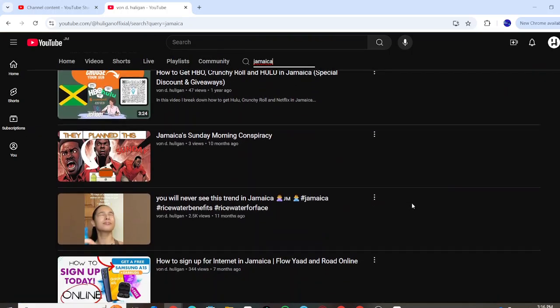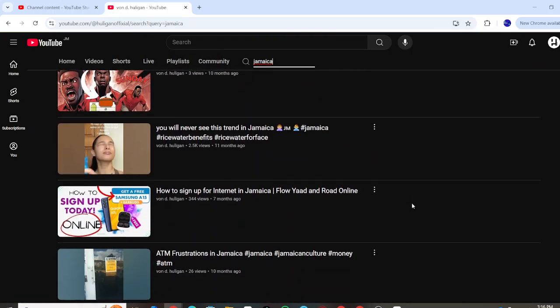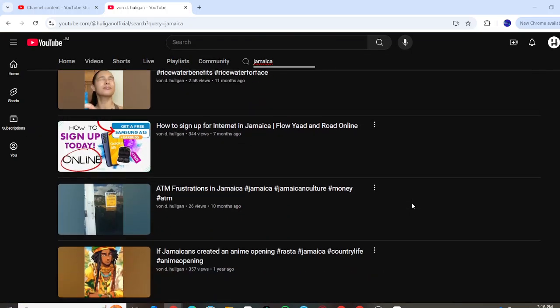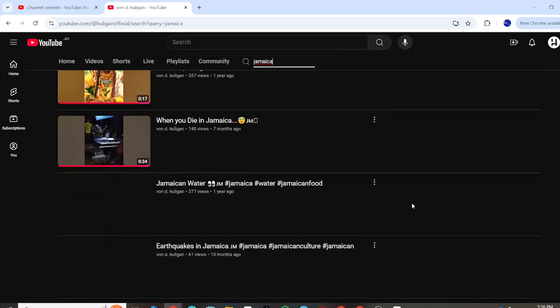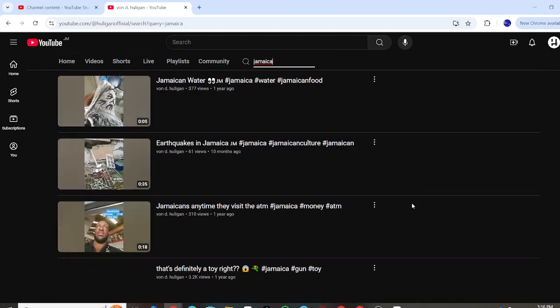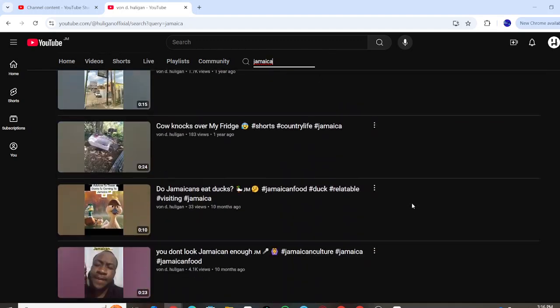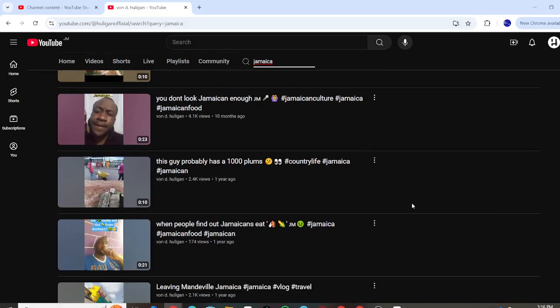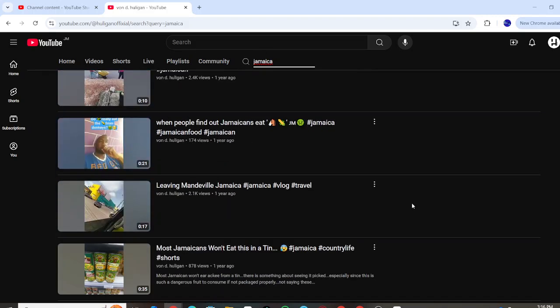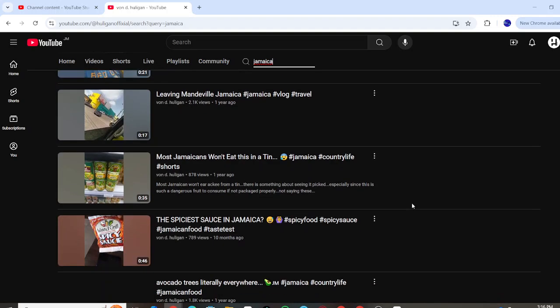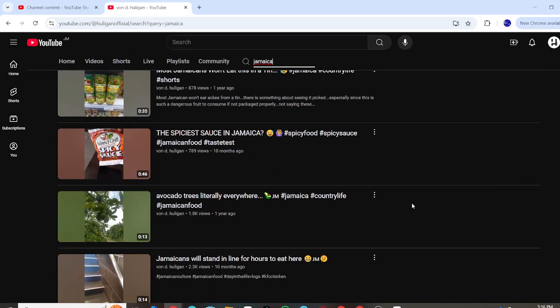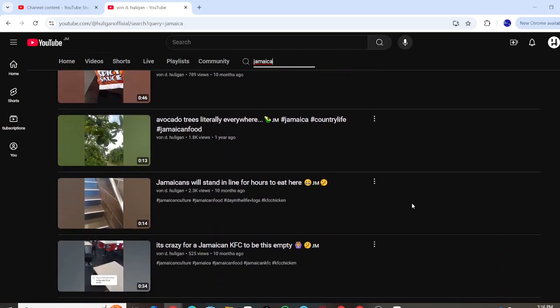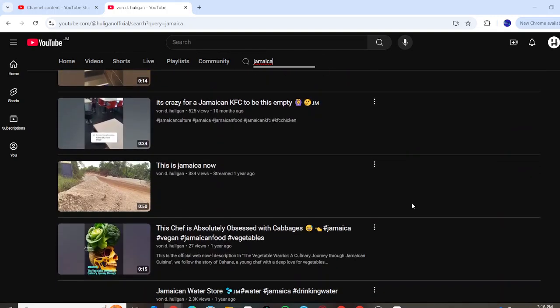Yeah, I'm pretty much pro-Jamaican or pro-Caribbean in that sense. So I'll try as best as possible if I can do something related to Jamaican content that's not the typical, I will.